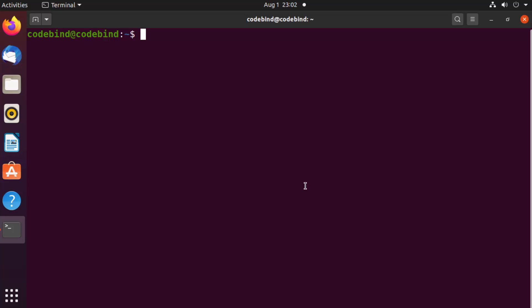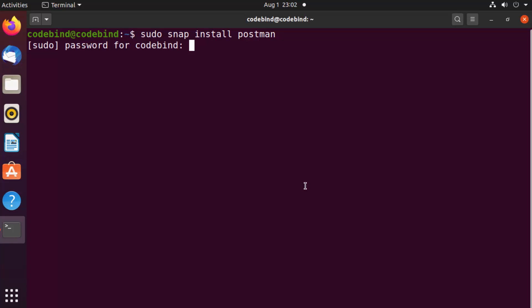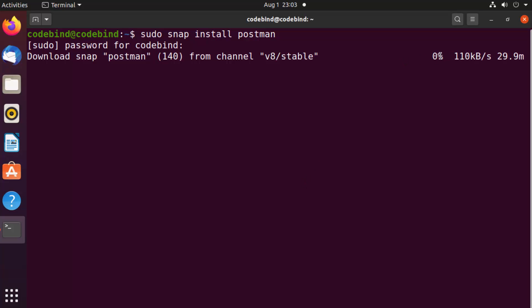You just need to write sudo snap install postman. Then press Enter, give your Ubuntu password, and press Enter again, which is going to start the installation of Postman tool on your Ubuntu operating system.